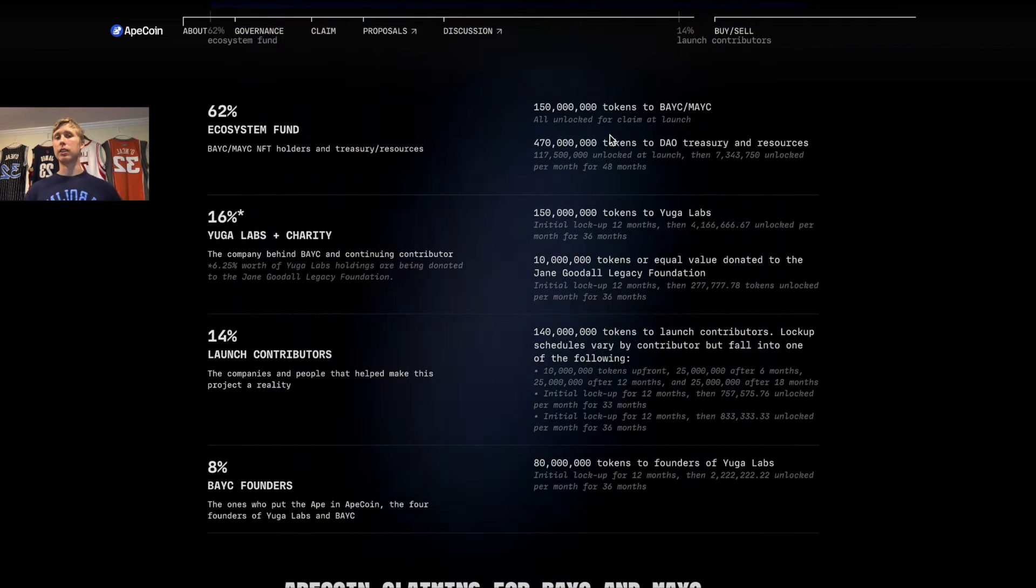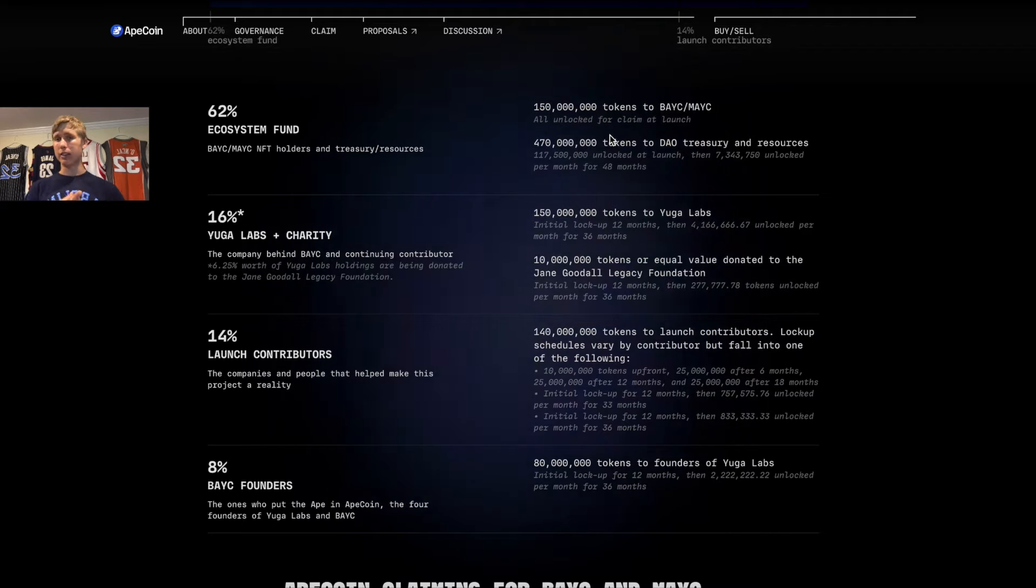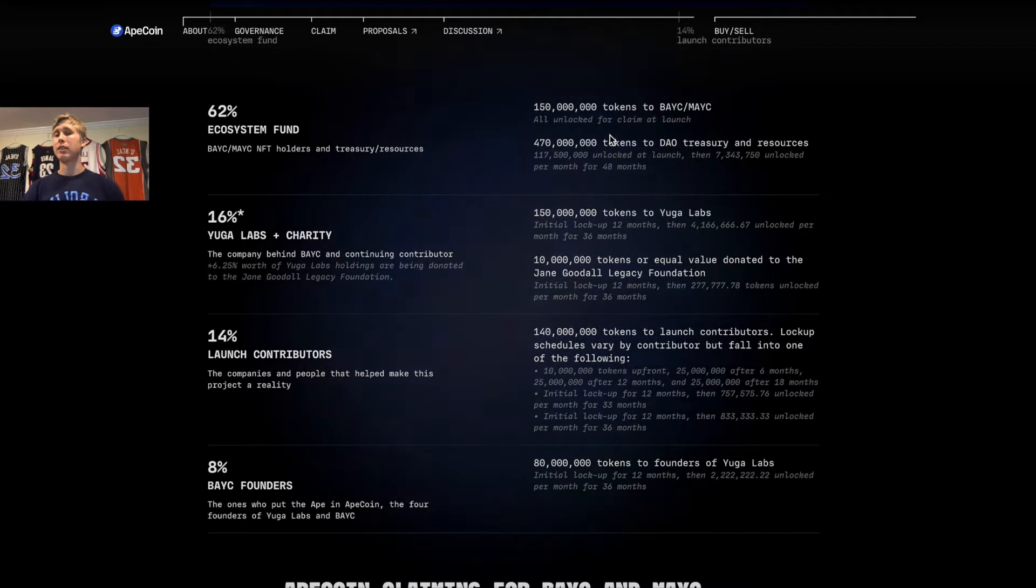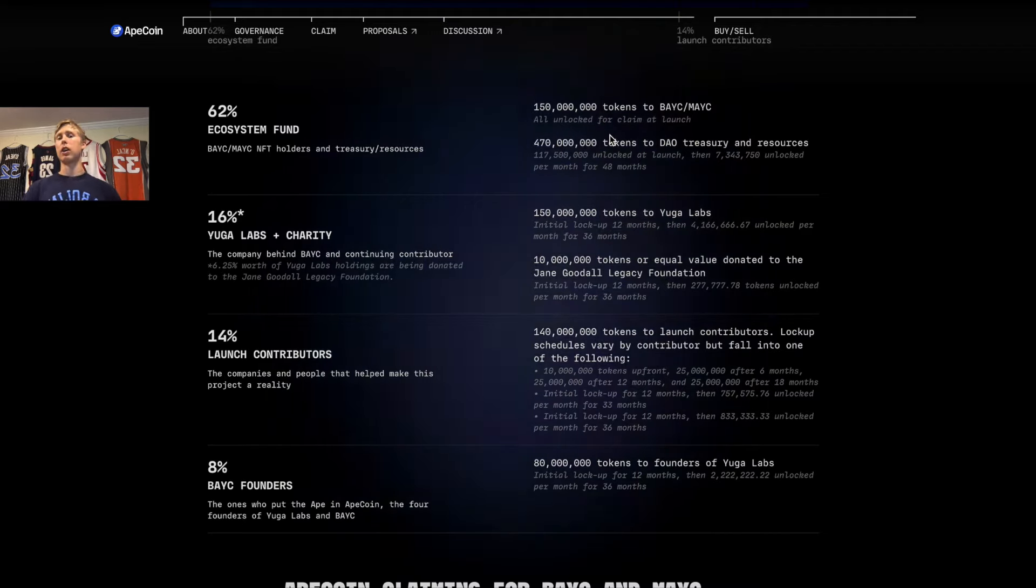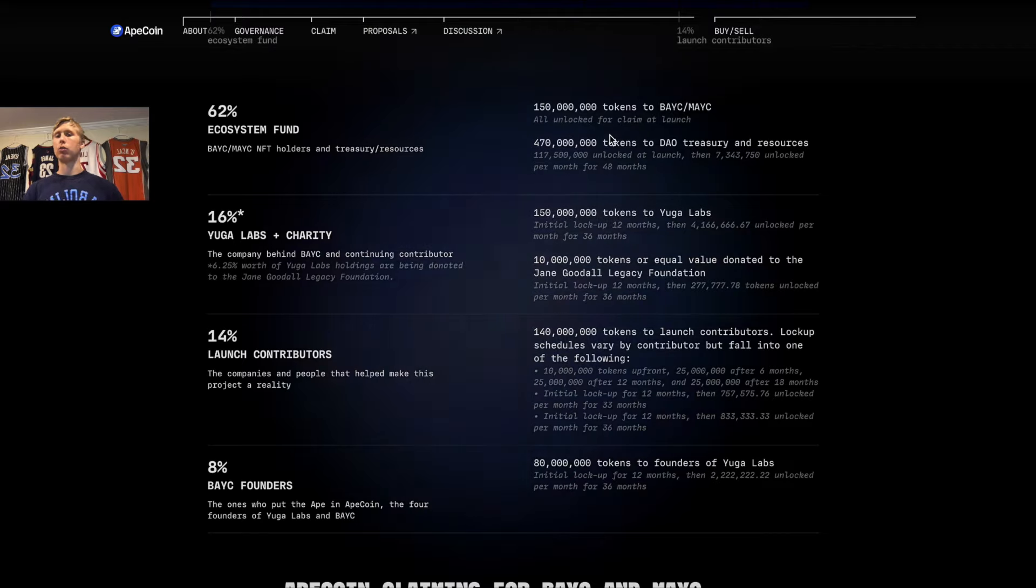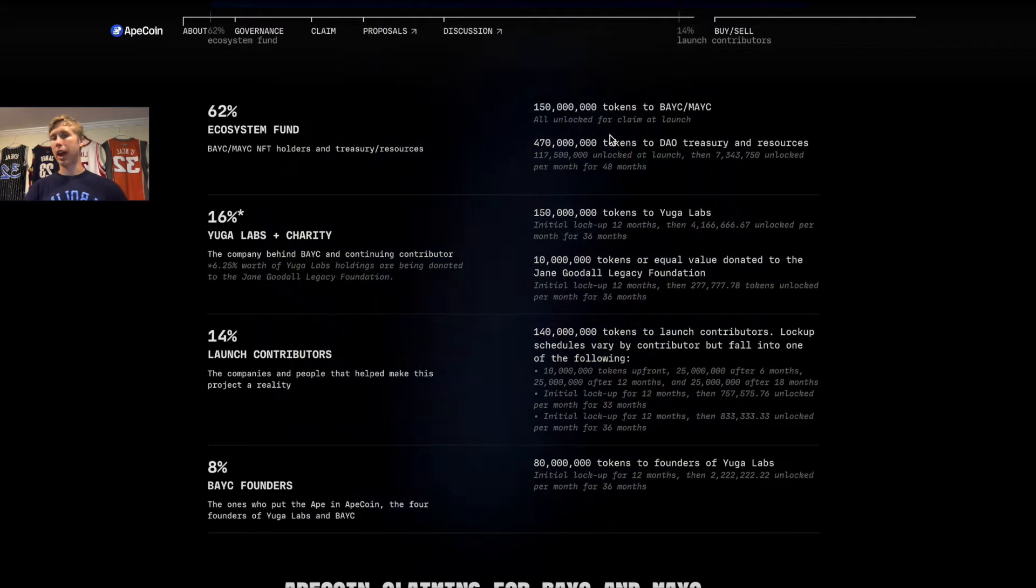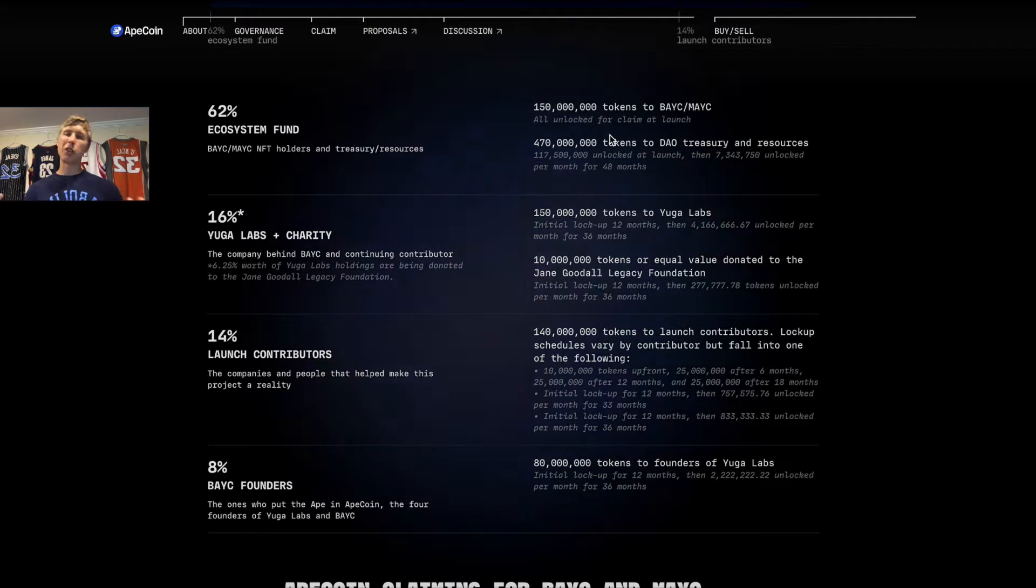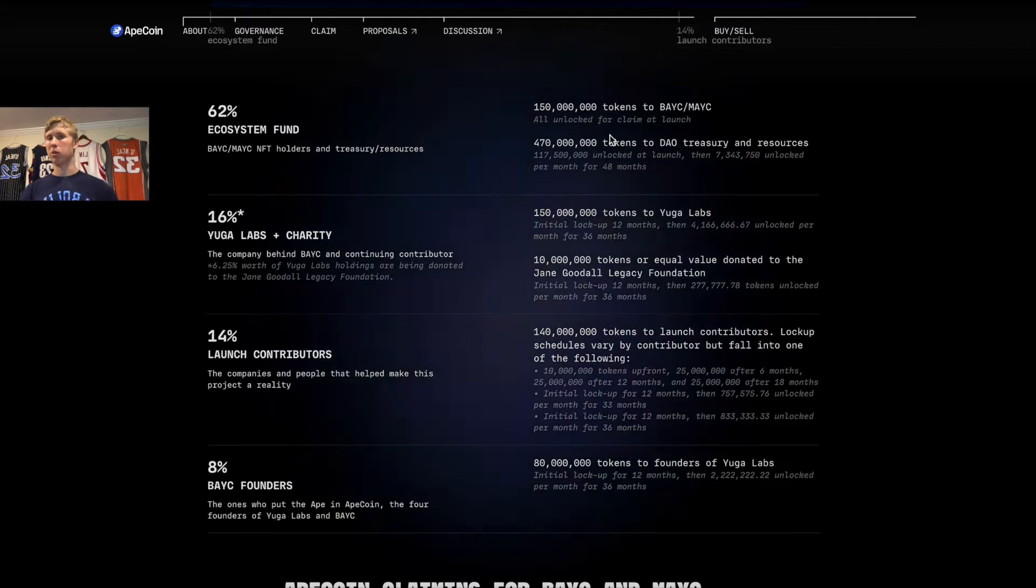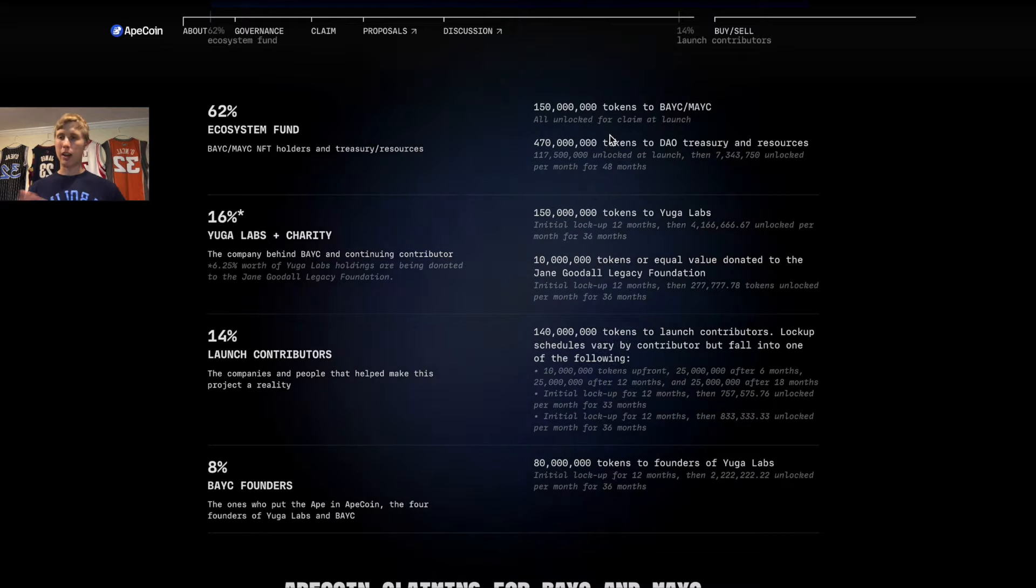Before I get into my closing thoughts, I want to show you the token distribution. As you can see here, 62% were given out as the ecosystem fund. Of that 62%, about 24% was airdrop, so right now they have about 48% of the tokens to play around with.